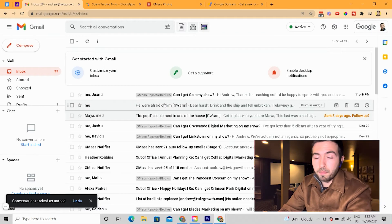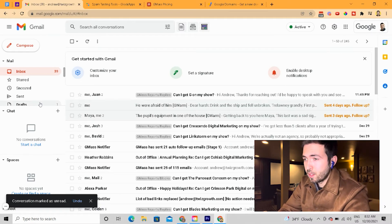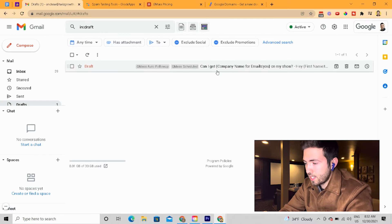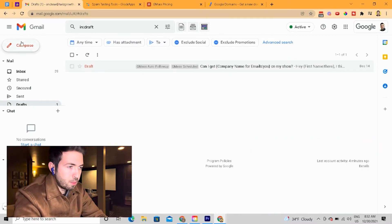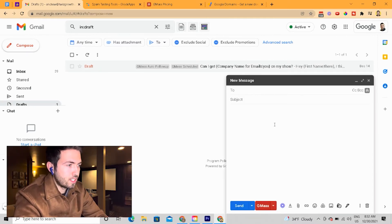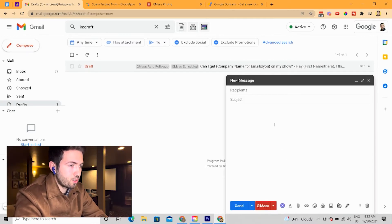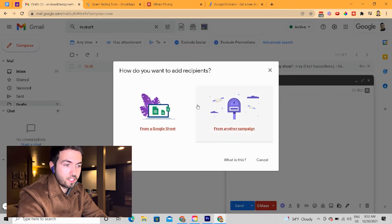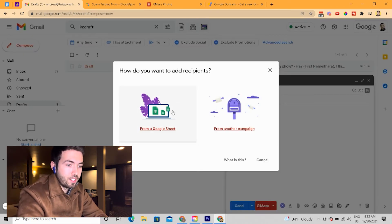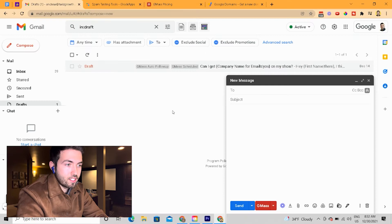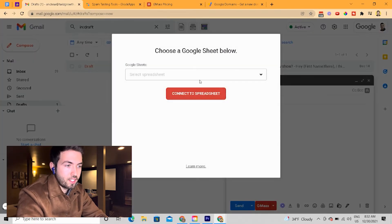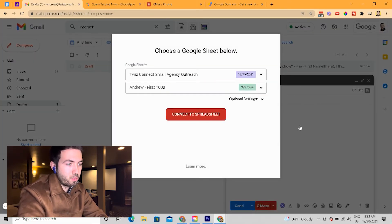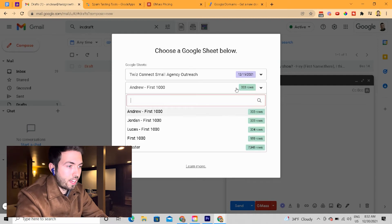The way you actually set up the campaign is you go into drafts. Once you're inside drafts, you basically just compose an email, put in your copy, and then you can attach the actual list you want to use from a Google Sheet. You just click this and you can attach it to any spreadsheet that you want — I have different ones going at all times.